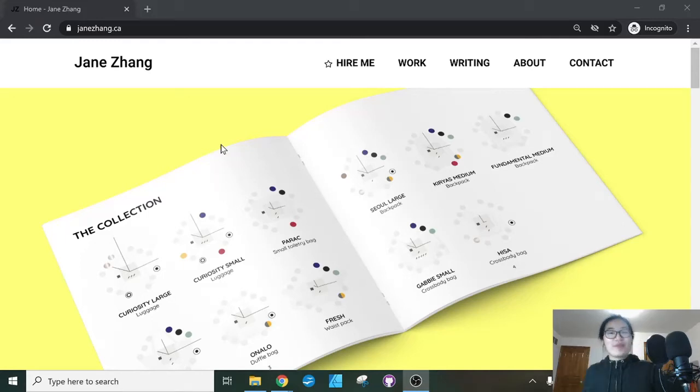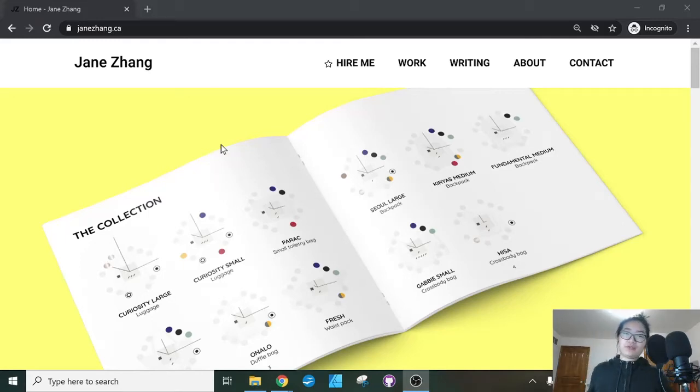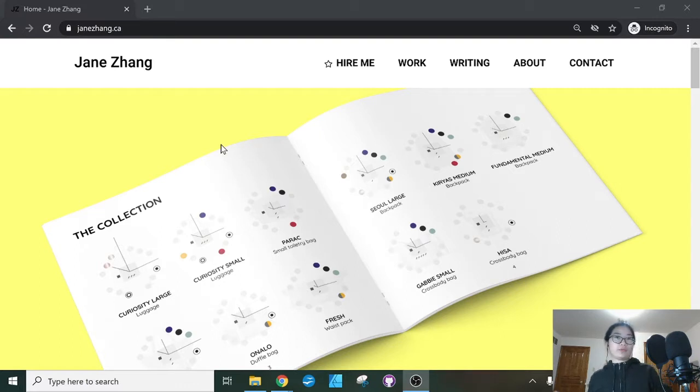Hi, my name is Jane. I am an independent data visualization designer and today we're talking about a quick update on my website.